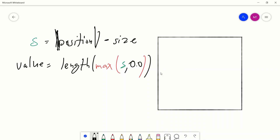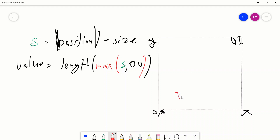So this whole canvas is now in quadrant 1. This would be the x, this would be the y, and 0,0 is right here instead of the center. So what we're saying is take the absolute value of the position — work within quadrant 1. Let's say this point is 0.2 by 0.2, and another one is 0.9 by 0.9.